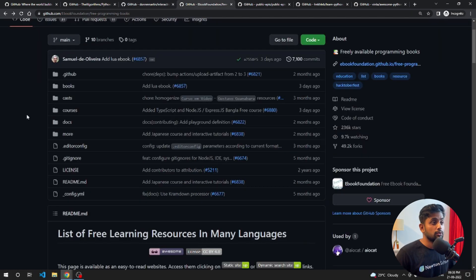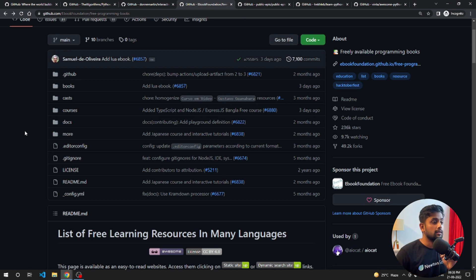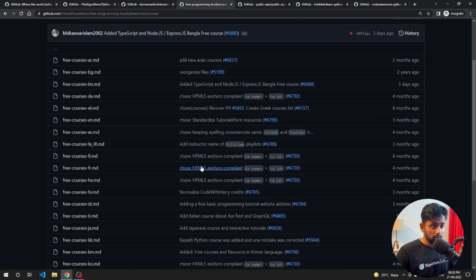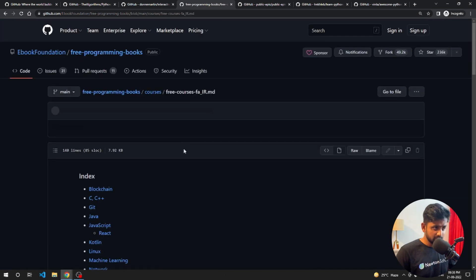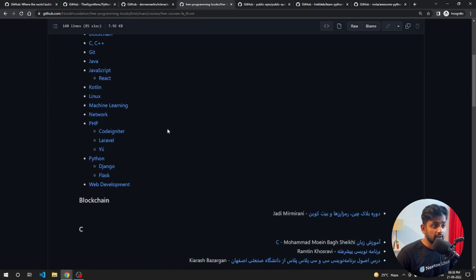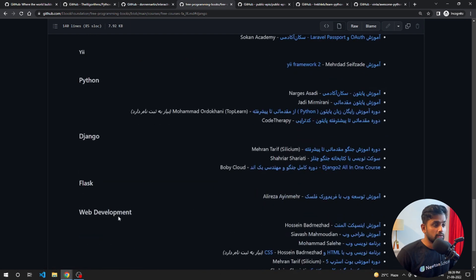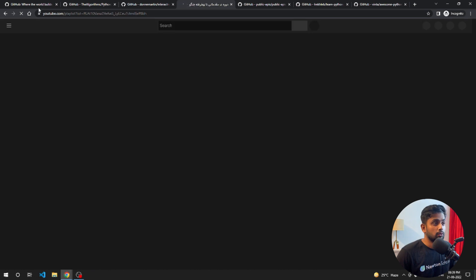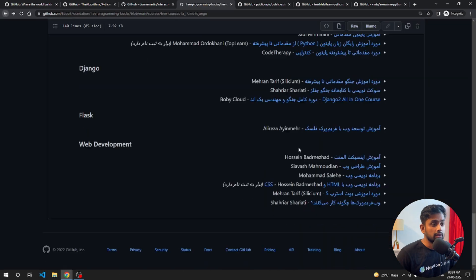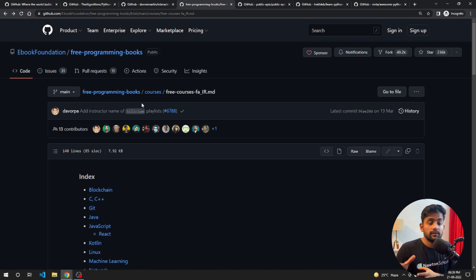Next is EbookFoundation's 'Free Programming Books.' Here you can find a lot of books — not only limited to Python. If you are learning HTML, PHP, networking, Kotlin, Linux, Laravel, or CodeIgniter, you can find learning resources for all of these. As a Python developer, I'll go to Django, and it shows YouTube channels and content where you can learn Django. This repository is like a book and YouTube tutorial marketplace where you can find great videos and text-based resources.